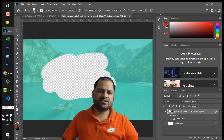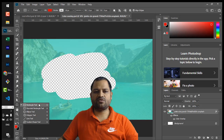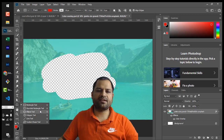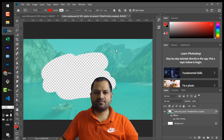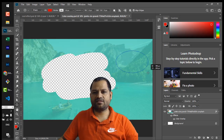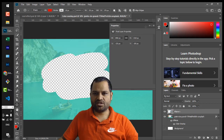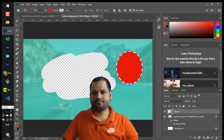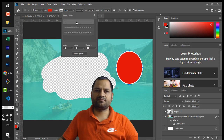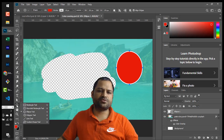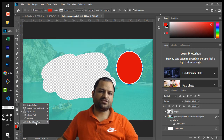Then there is the Shapes tool. You can draw rectangles, rounded rectangles, ellipses, polygons, and use the line tool. Just select the tool and draw shapes on the canvas. You can also choose a stroke. Similarly you can use the other shape tools — rectangle, polygon, line — and there is a Custom Shape tool as well.